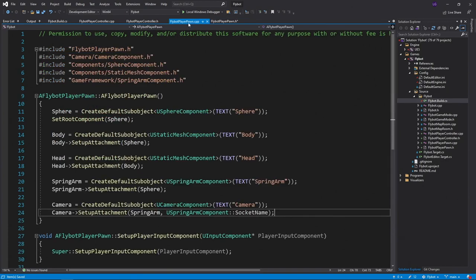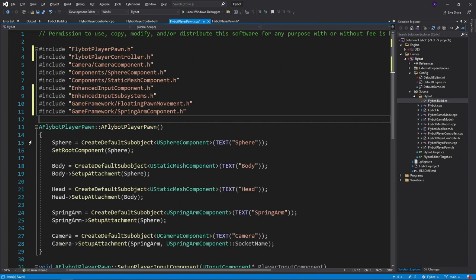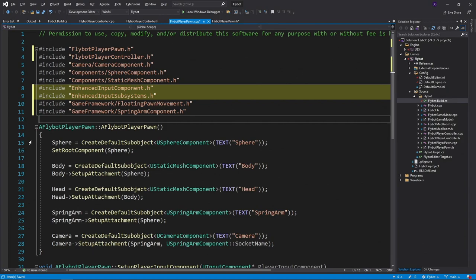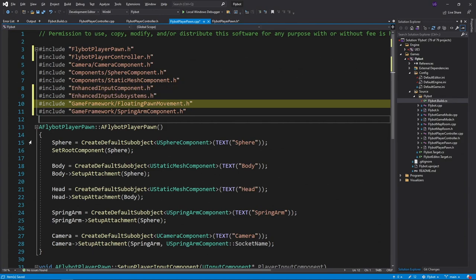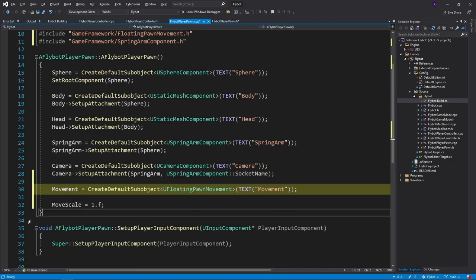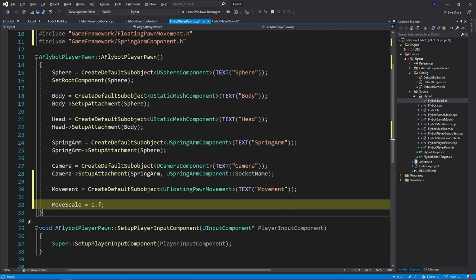Under flybot playerpawn.cpp, we'll first need to add some new header files. We'll start by including our new player controller header. Next, we need to include a couple enhanced input headers so we can bind movement to our pawn. We'll also need to include the header for the floating pawn movement component. In the constructor, we'll allocate the movement component and also set a default value for the move scale.